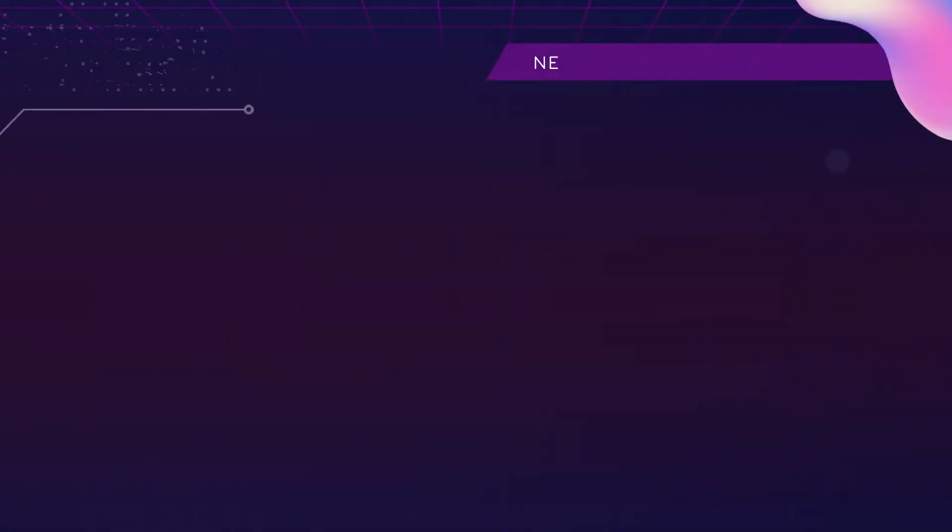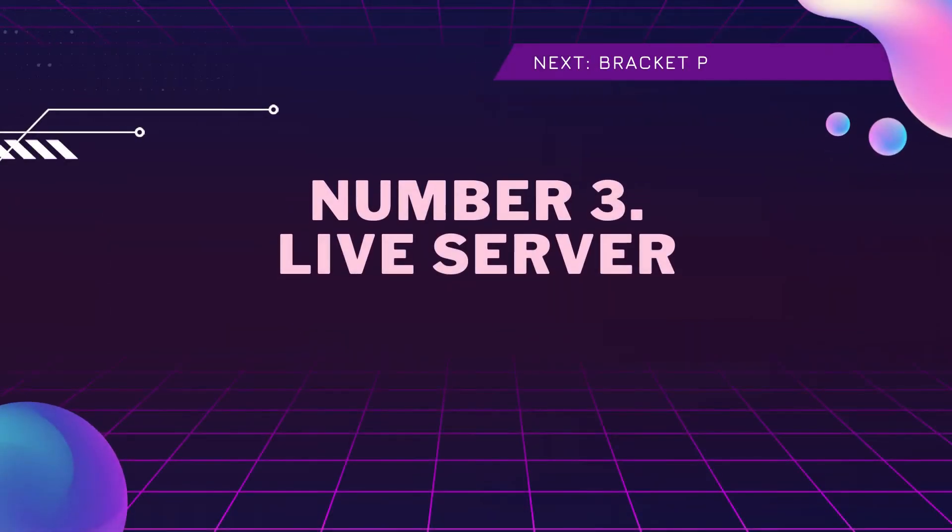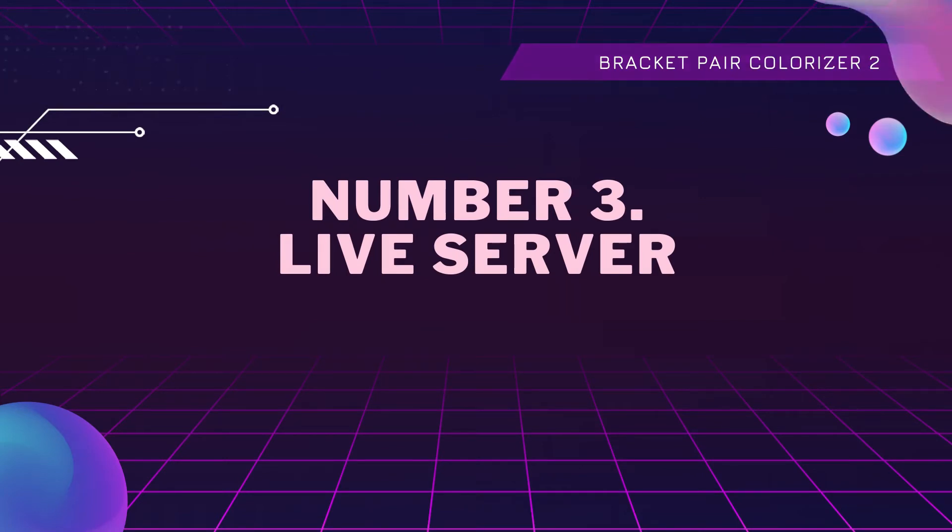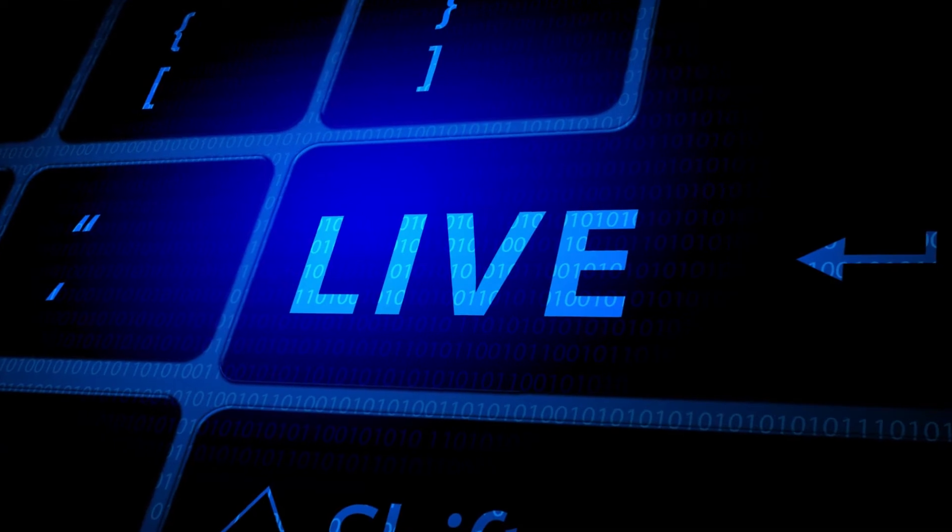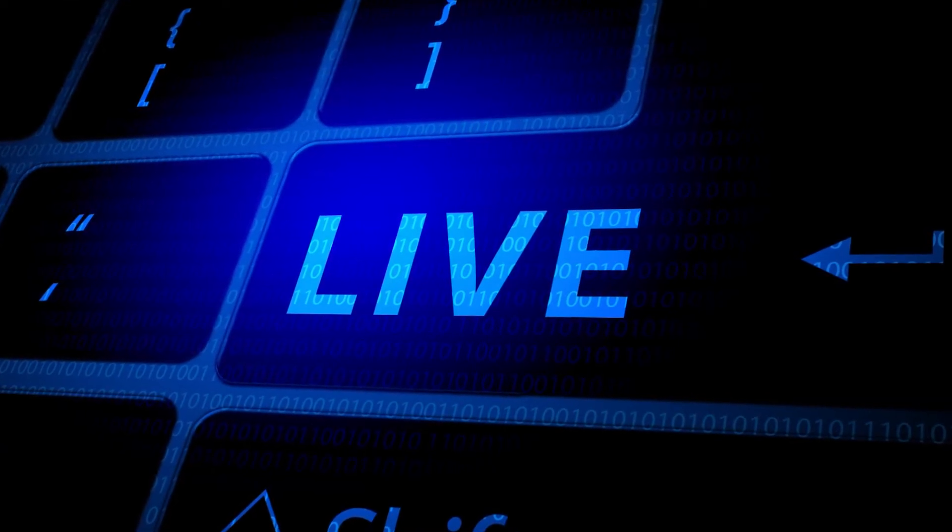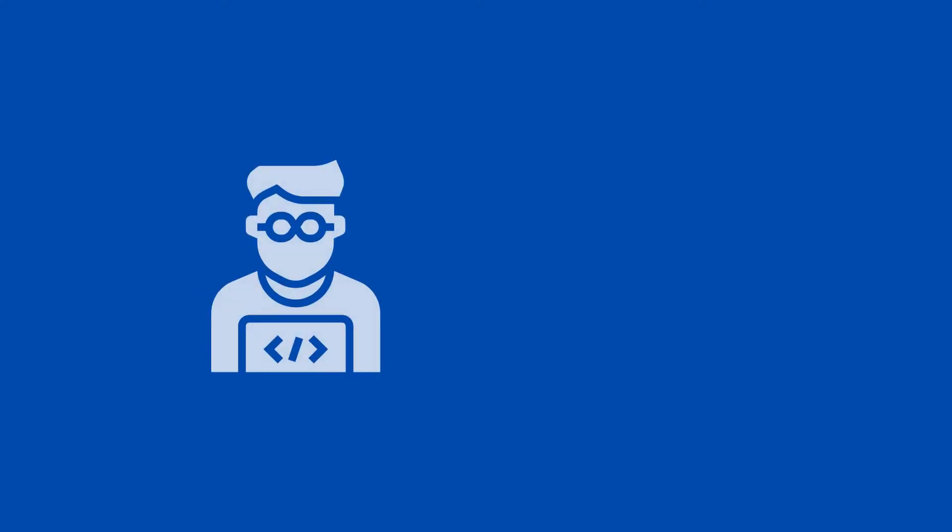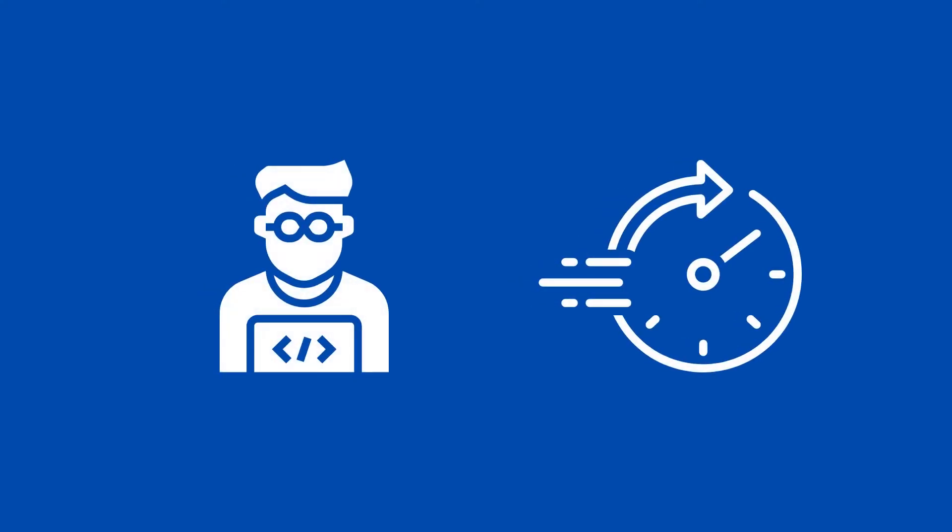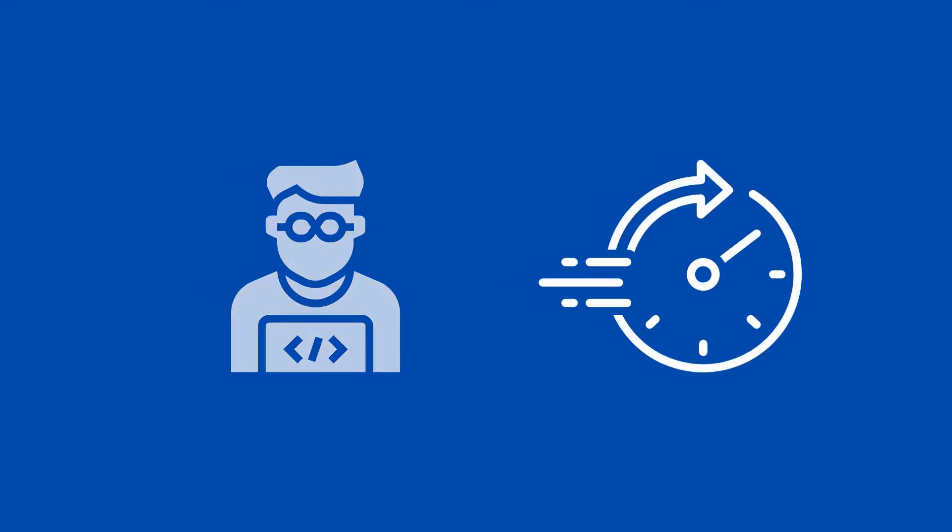Okay, now landing a spot at number three is an extension called Live Server. This handy little tool works by firing up a local development server with live reload capability, essentially meaning that when you save your files, the changes are instantly visible. This allows for developers to rapidly test and debug.